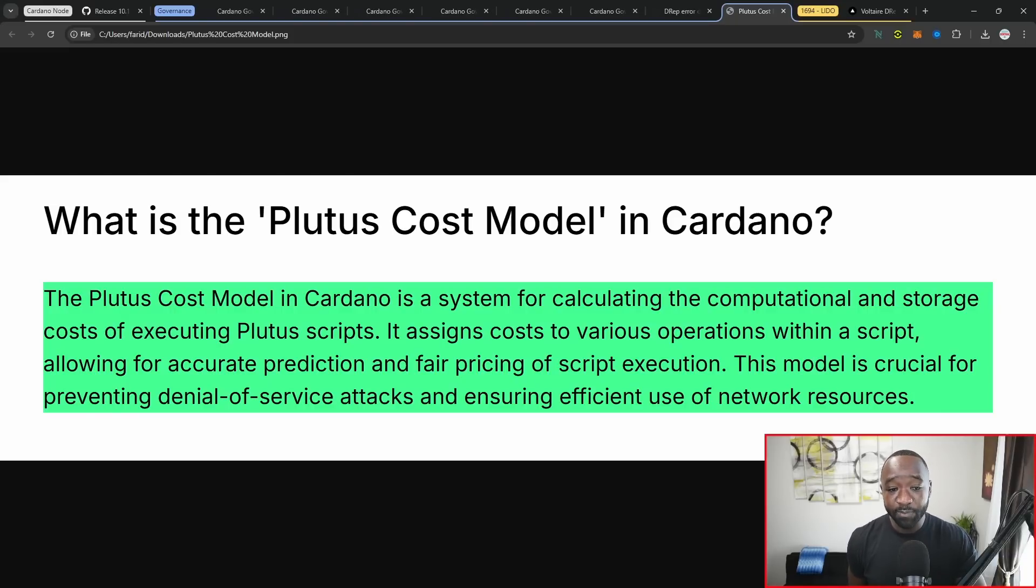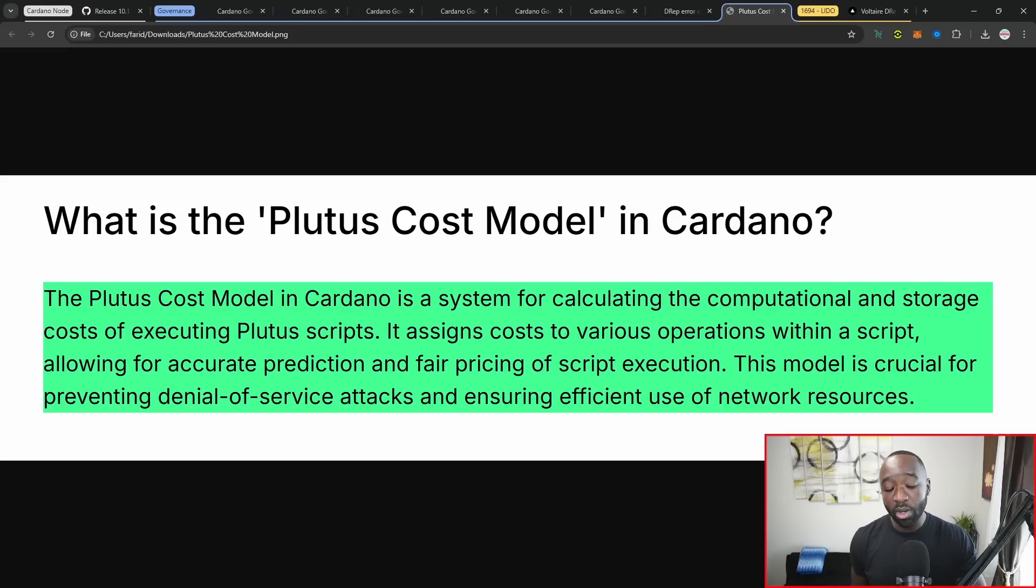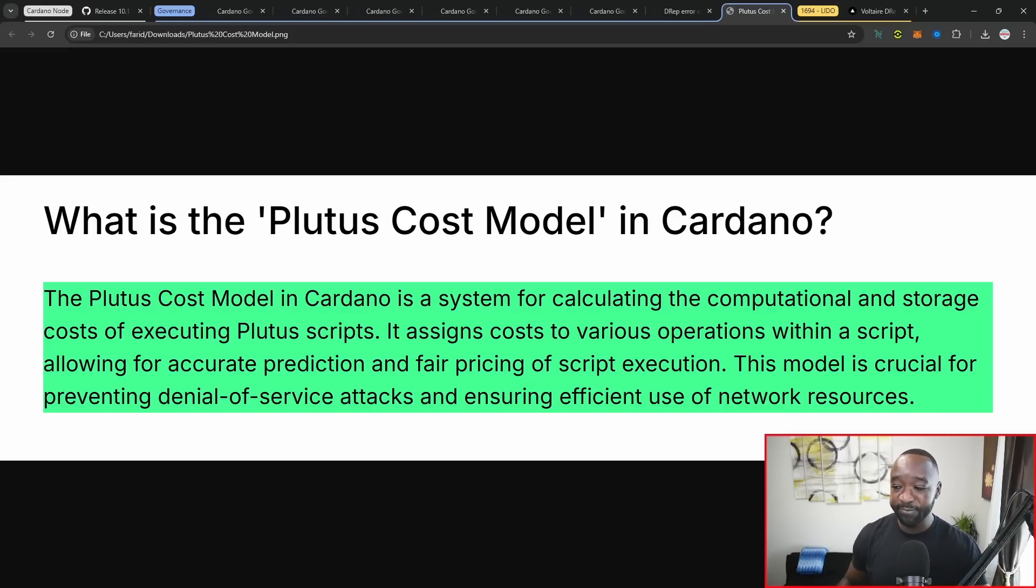This particular model is crucial for preventing a DOS or denial of service attack. It also ensures efficient use of network resources. Taking a brief break here, this actually ties straight back to the DOS attack that we saw not too long ago.